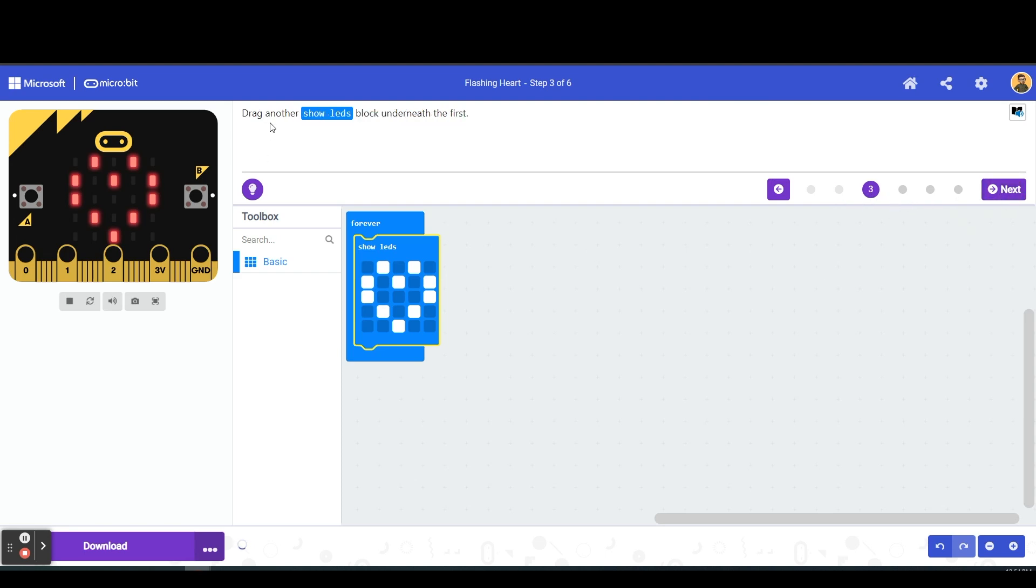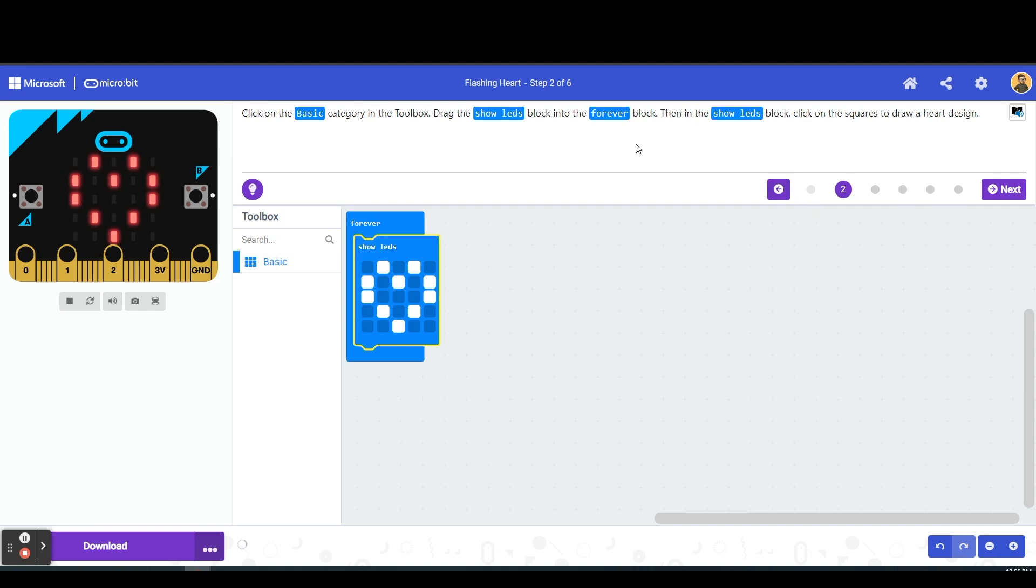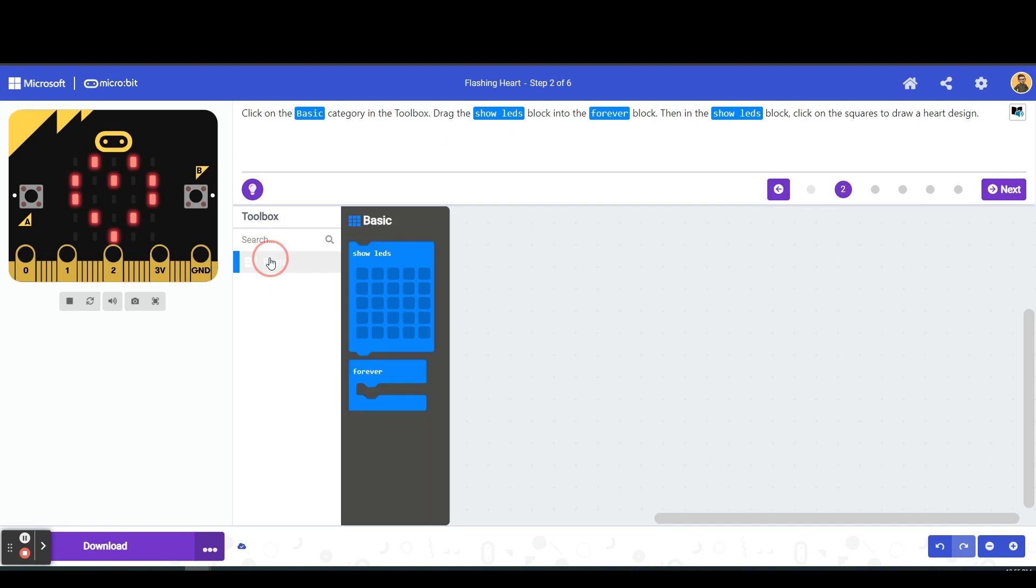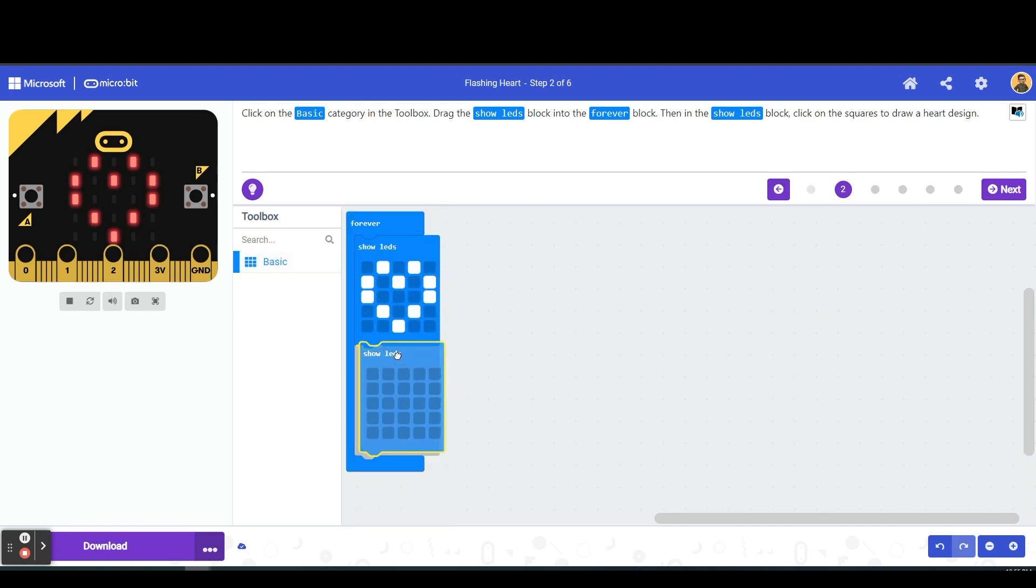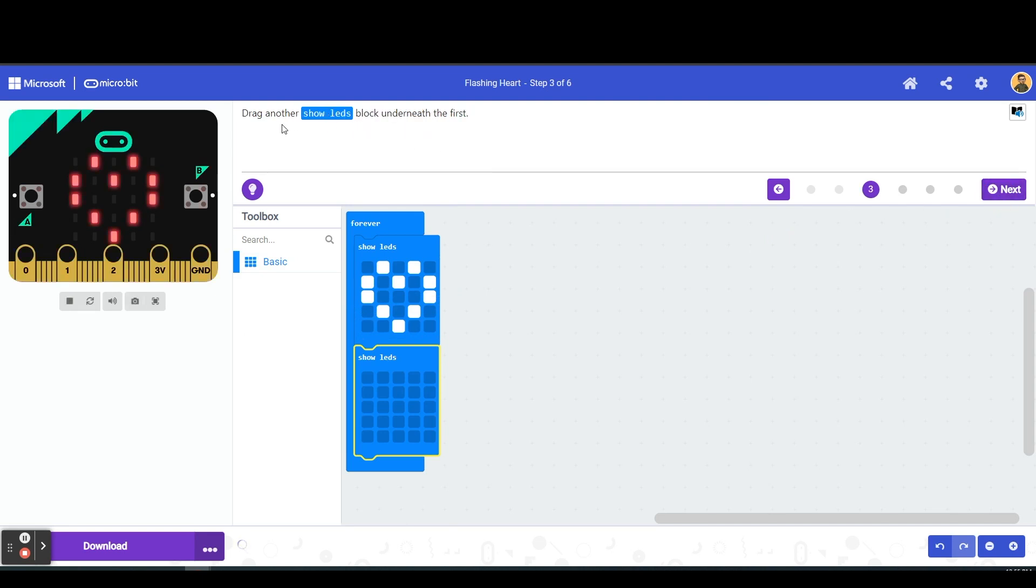Step two tells us to drag another show led block. So just like from our last directions, and if you need to go back you can choose these arrows to go back and forth, we're going to click on the basic, we're going to do show led and we're going to drag them underneath here. Okay, so drag another show led block underneath and now look, our heart is flashing.